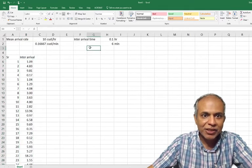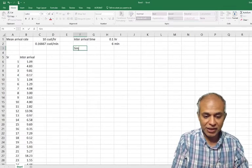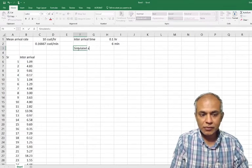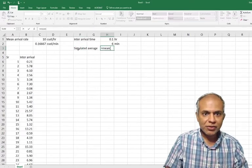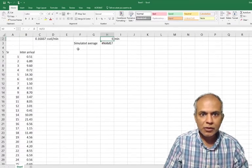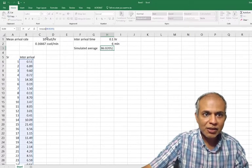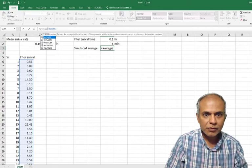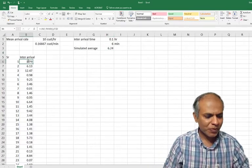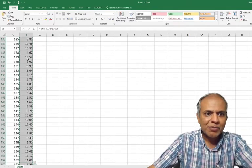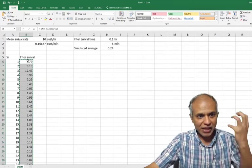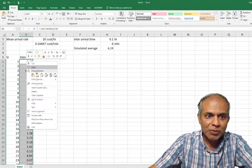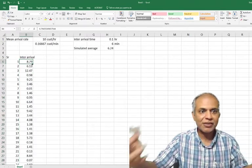These are my inter-arrival times. If I look at my simulated average, it should be close to six. Let's see if it is: equals average of all these numbers. It's very close. And what I'm going to do is copy these numbers and paste special so they don't keep changing. I'm taking away the simulated formula so they don't keep changing. I'm going to paste special. So now the numbers have taken away the formula.